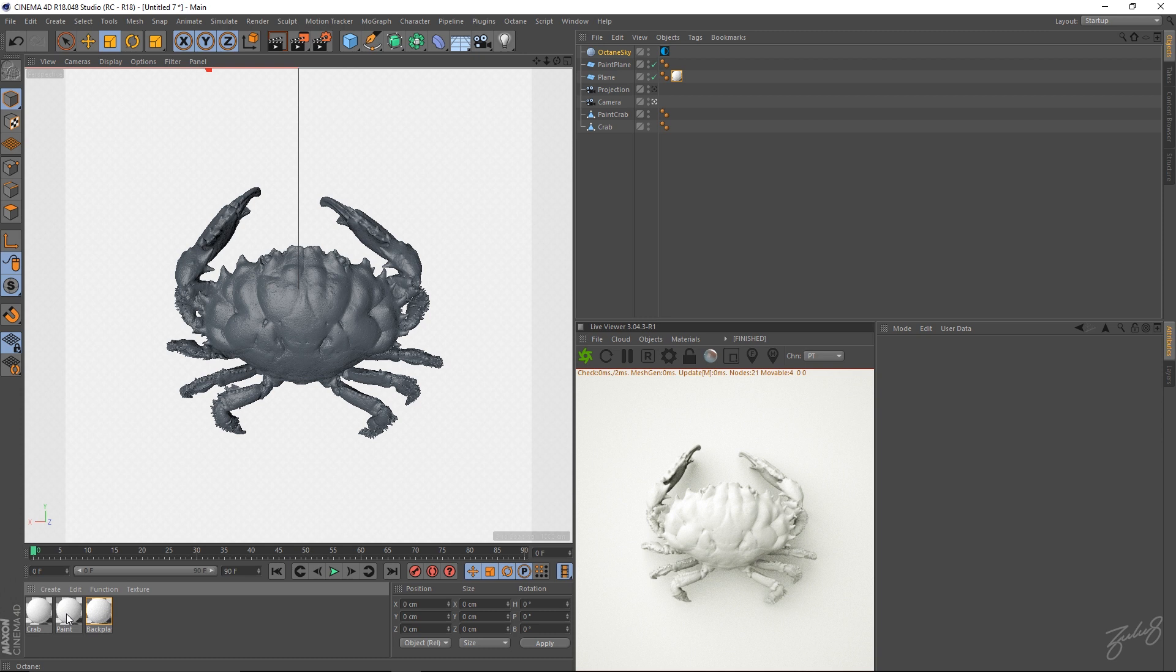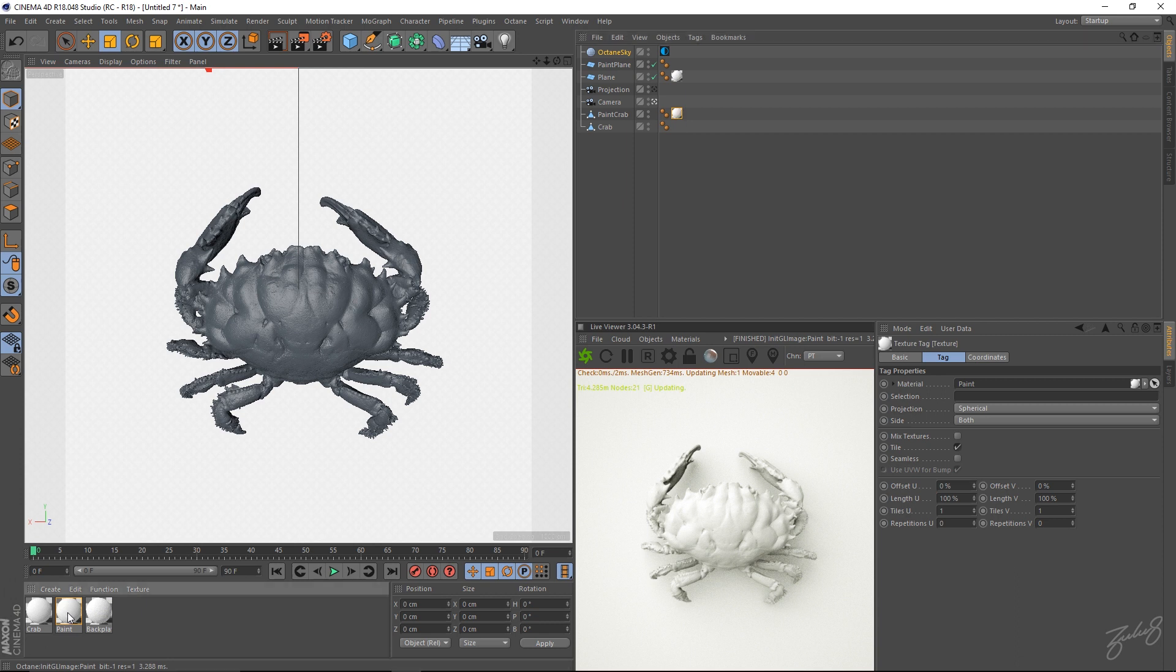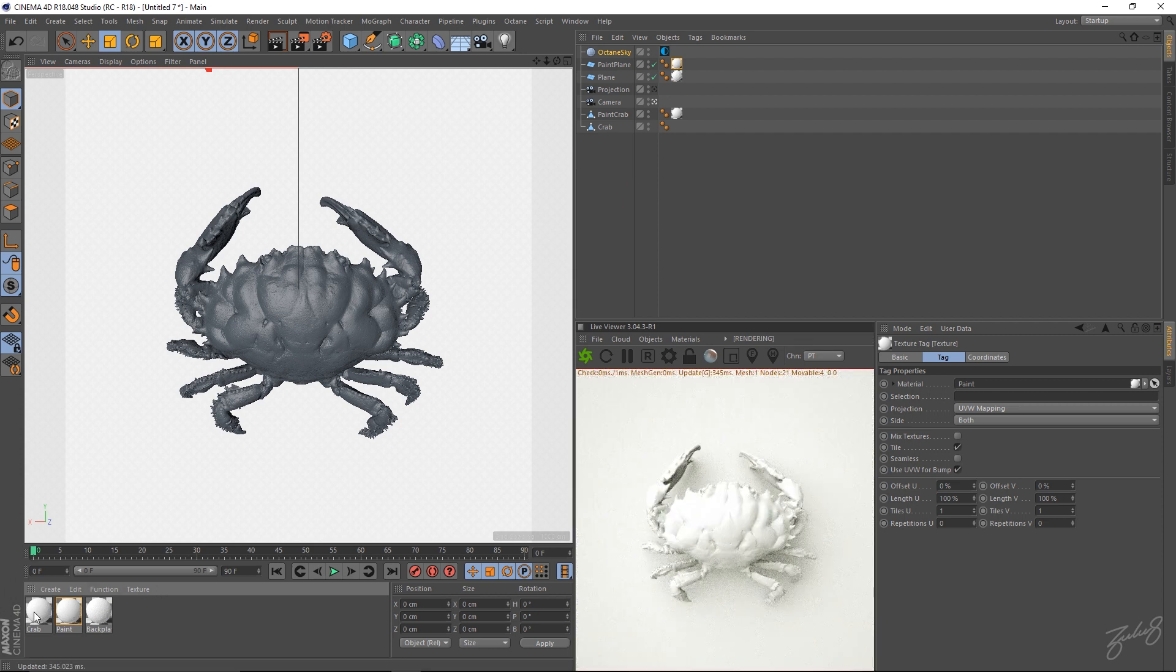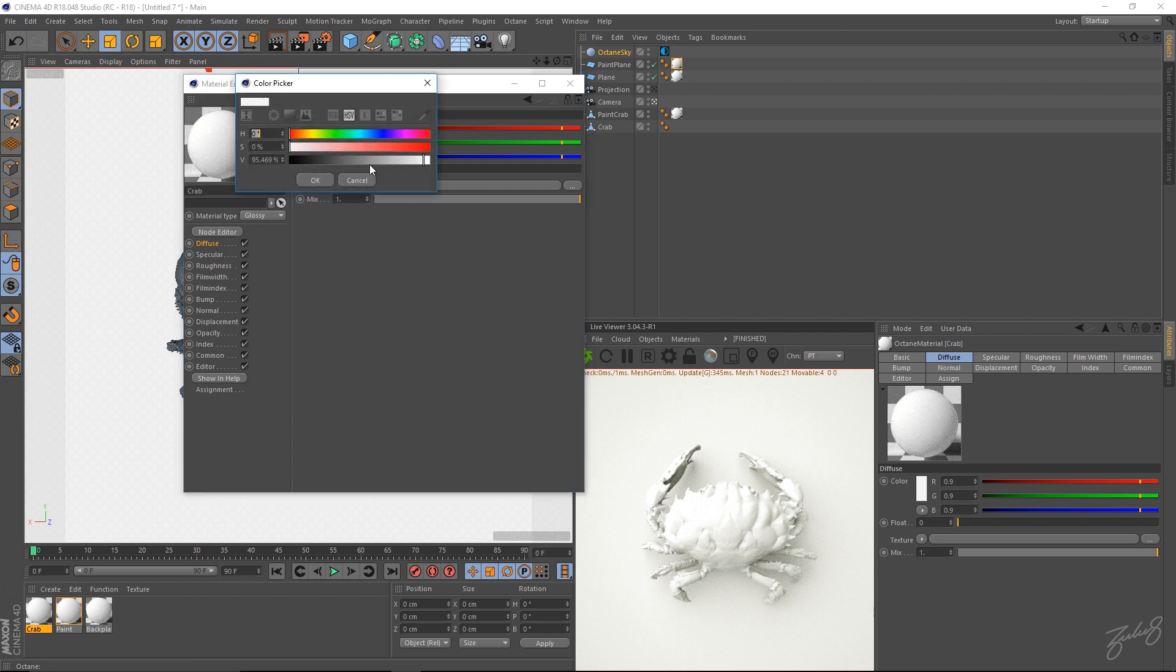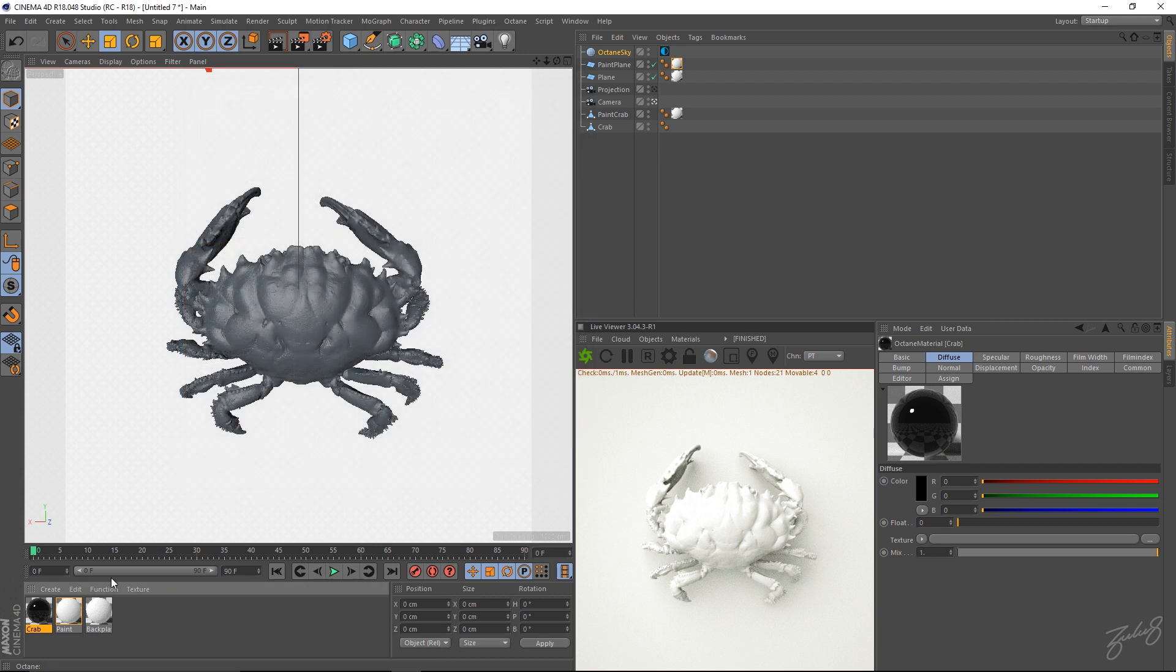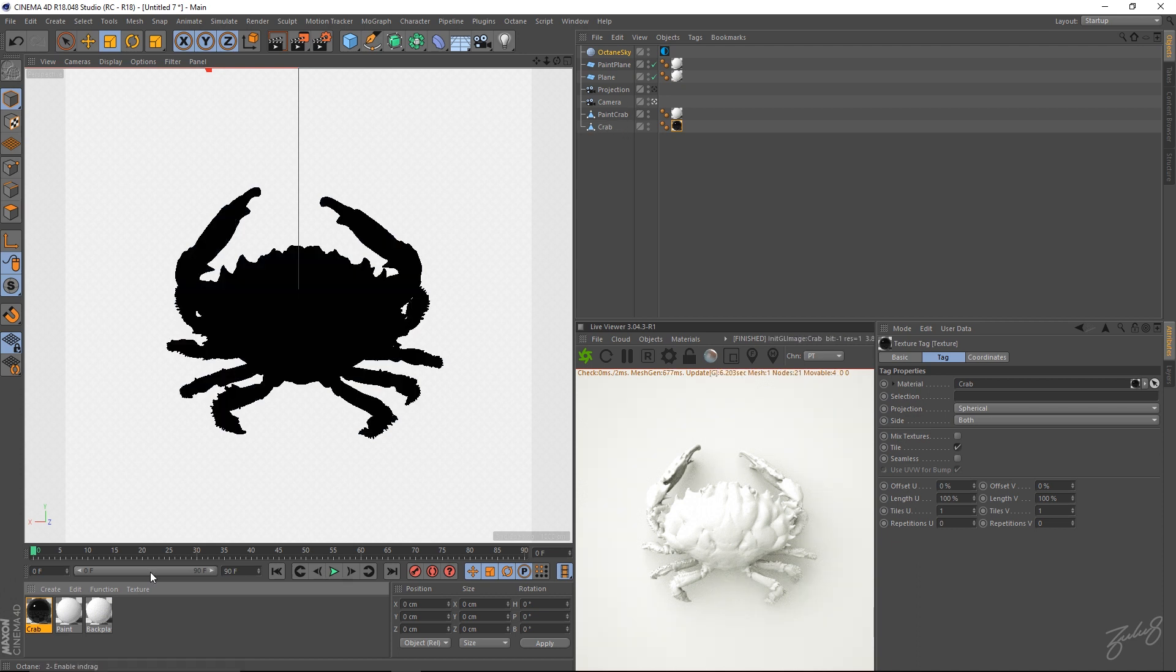Let's drop the paint onto the paint crab. And then also drop the paint onto the paint plane. So now let's go into our normal crab. We'll change that to all black. And let's drop the crab, the black crab, onto plain crab that we have up in there.